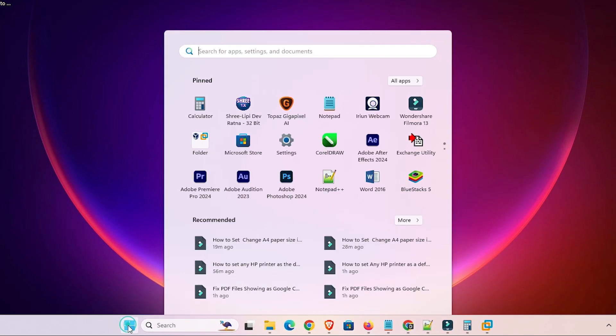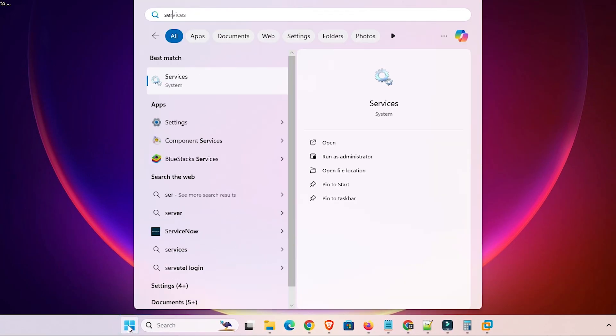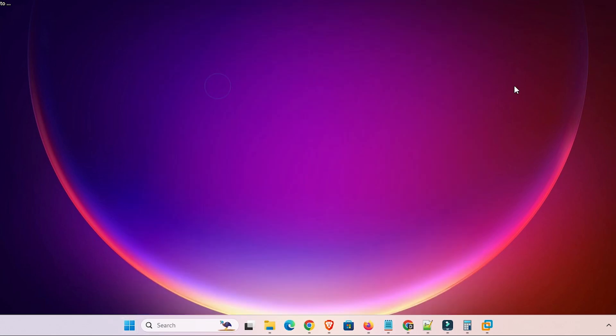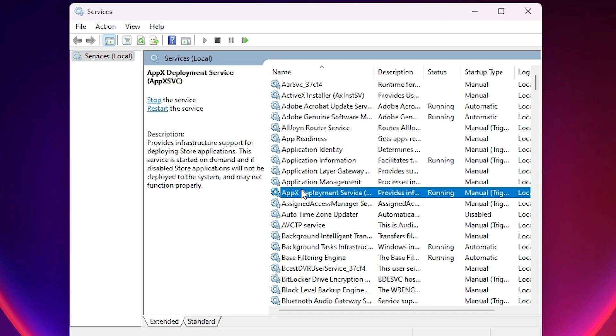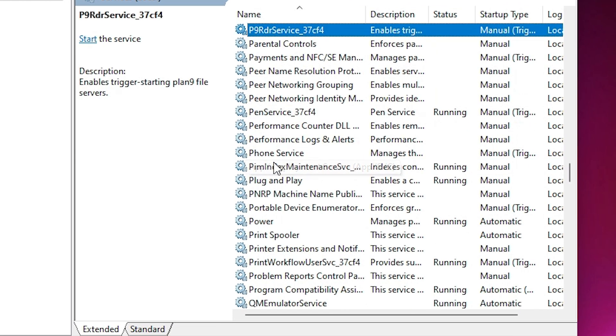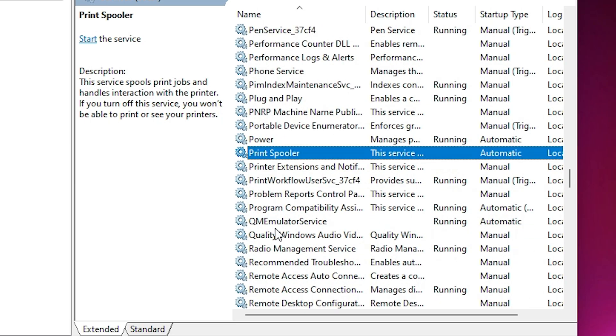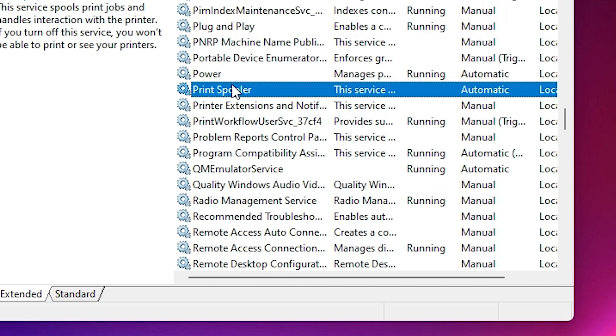First we're going to start and here type services. Click on the services. In services we find many options. Here find print spooler. Select print spooler from here.